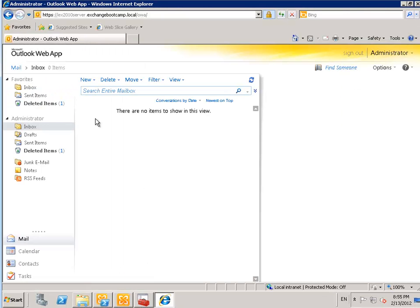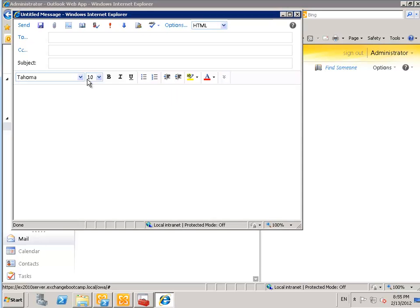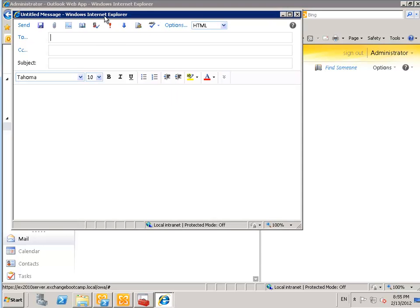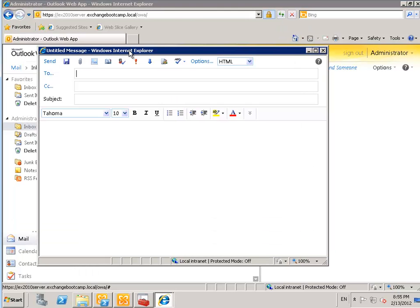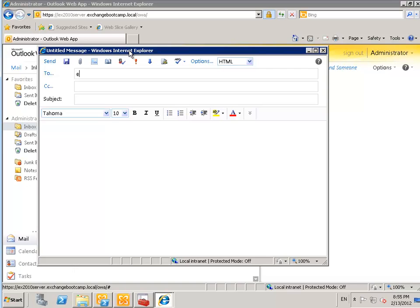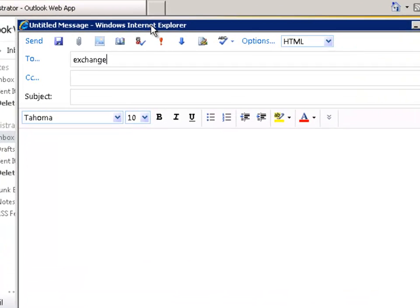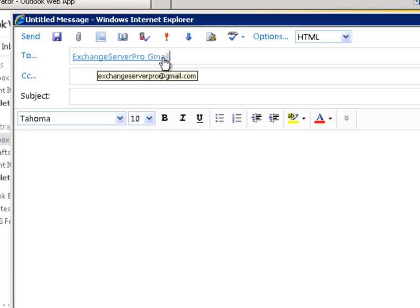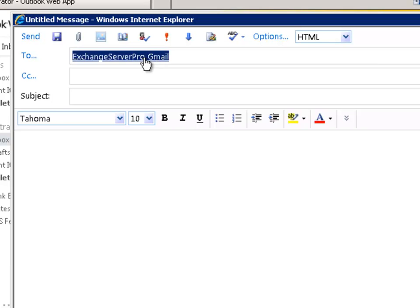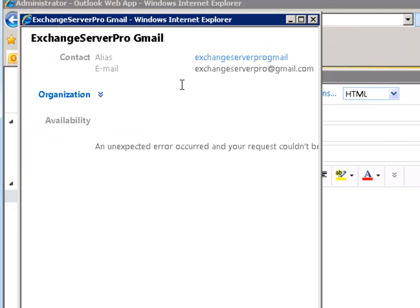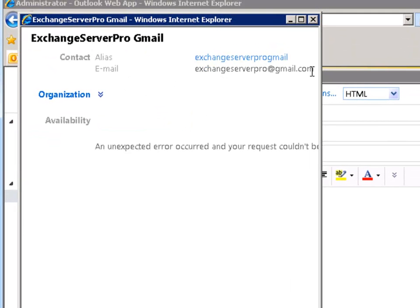What I'll do now, just with my administrator account, is go to Outlook Web App and just see if that's now appearing in the address list as well. You can see that that name is resolved in the address list and it's resolving to that external SMTP address.